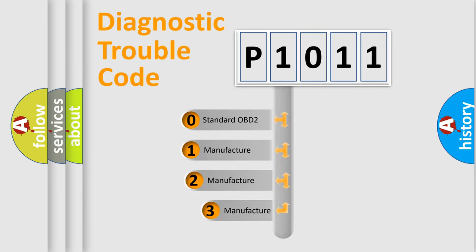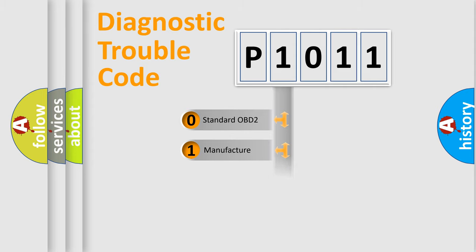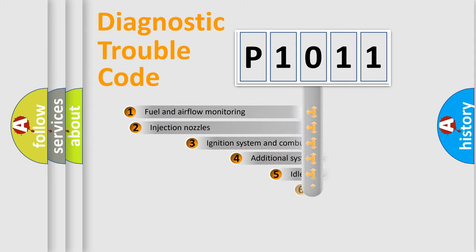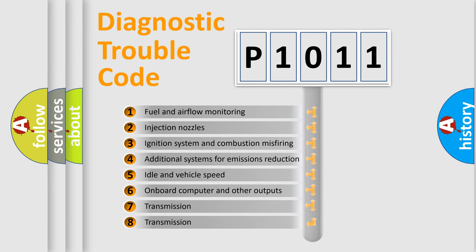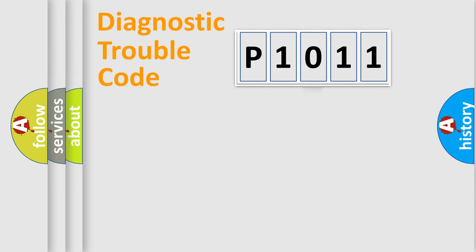If the second character is expressed as zero, it is a standardized error. In the case of numbers 1, 2, or 3, it is a manufacturer-specific error. The third character specifies a subset of errors. The distribution shown is valid only for the standardized DTC code.